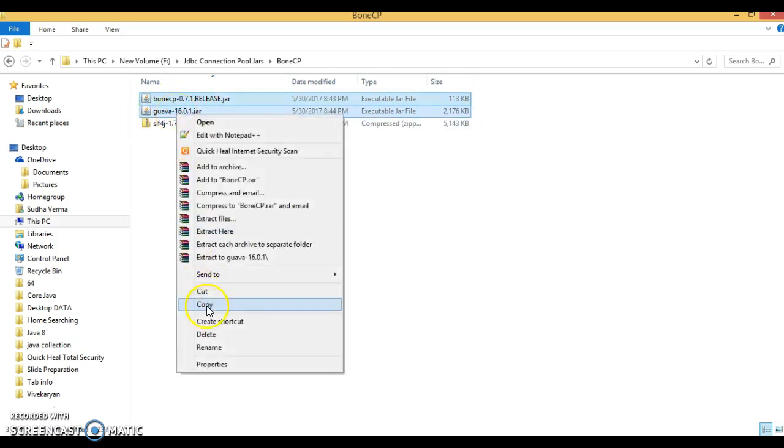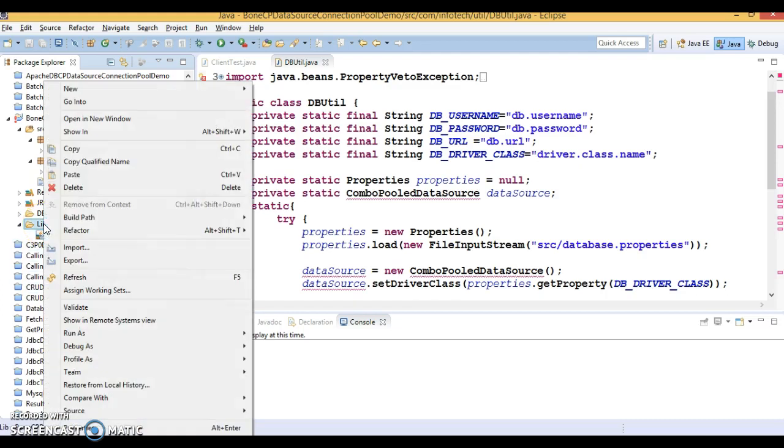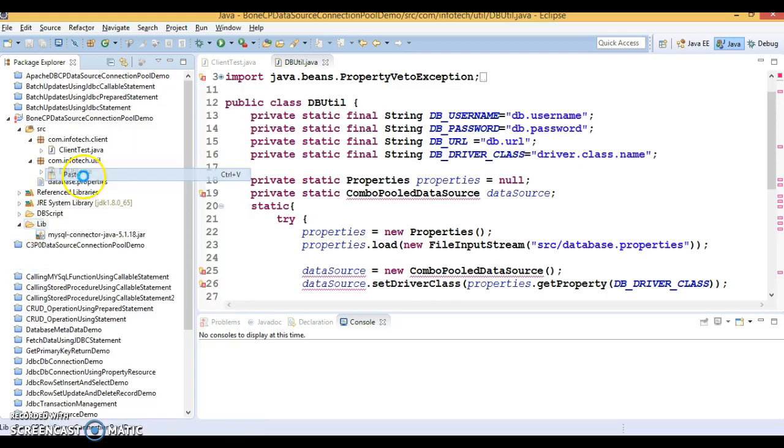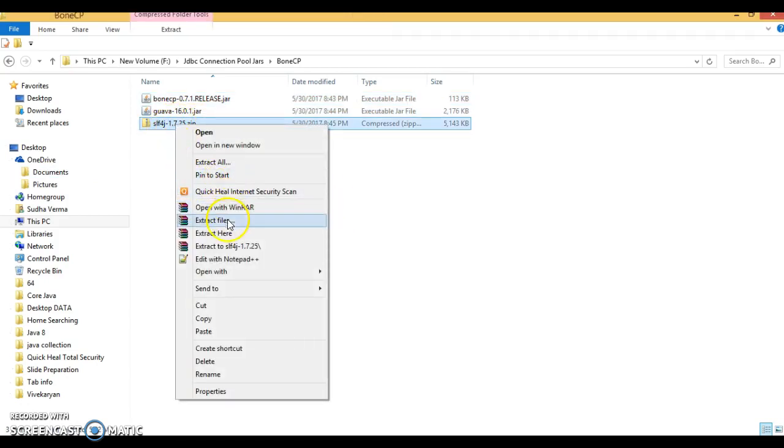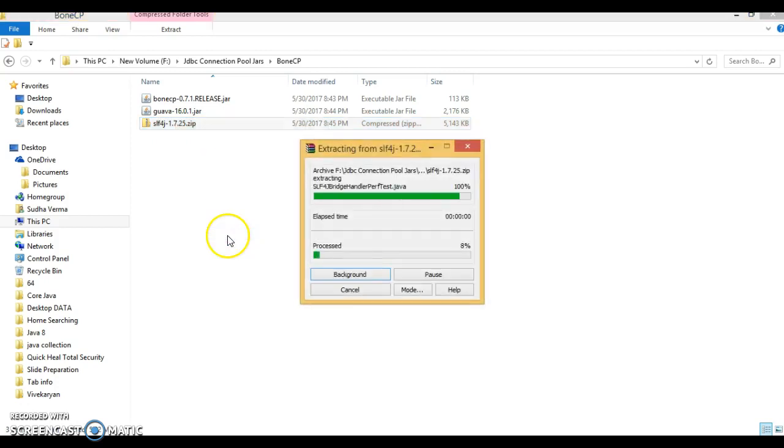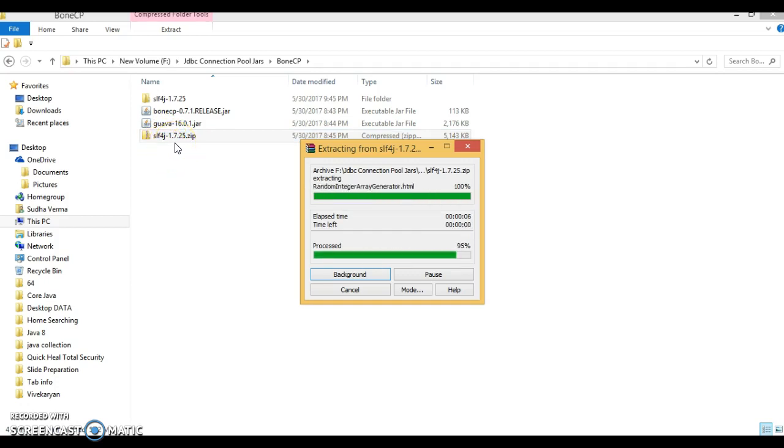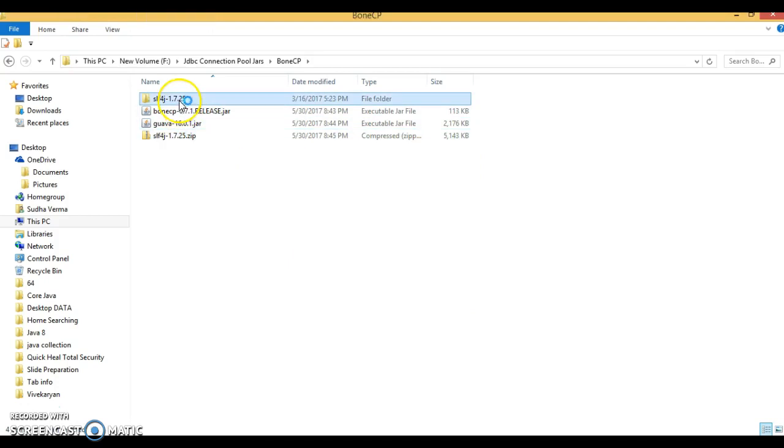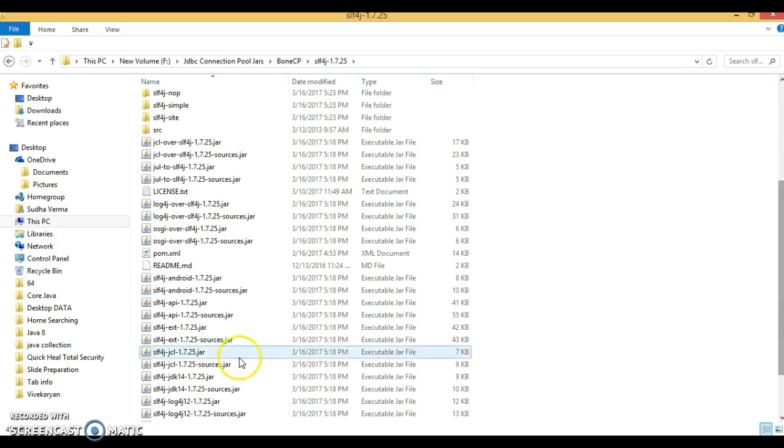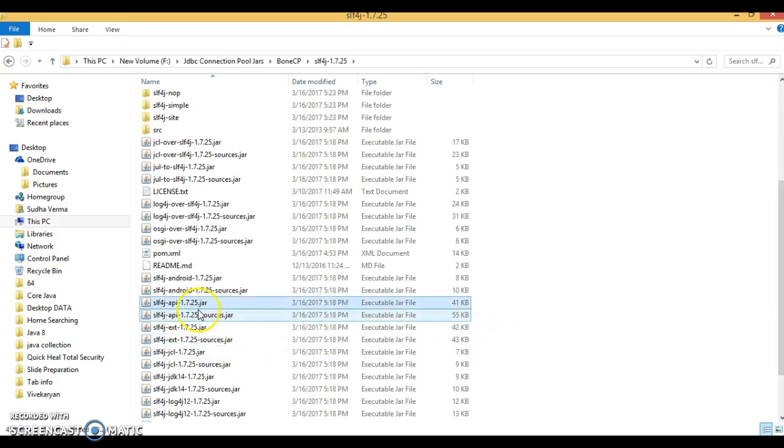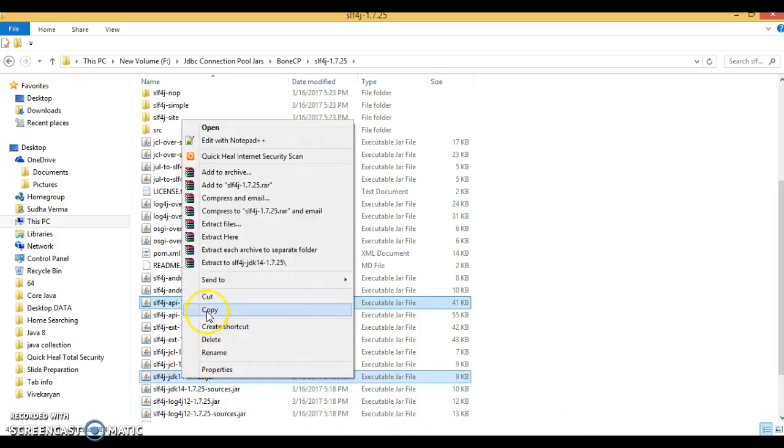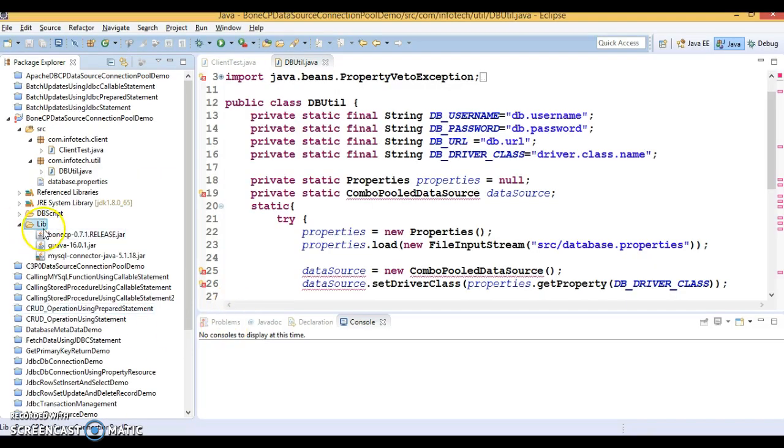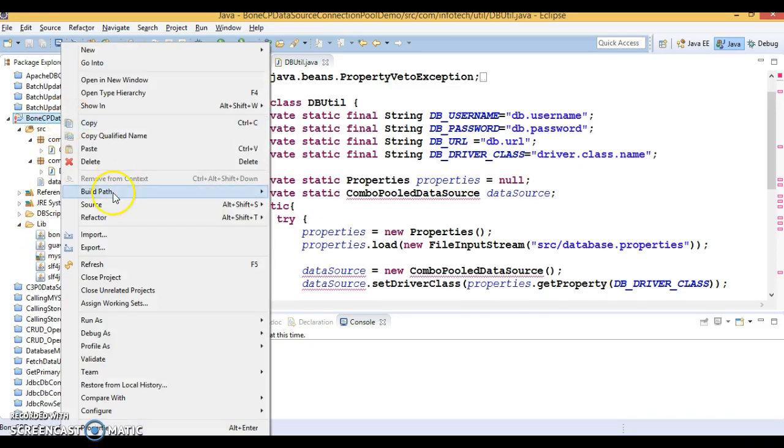Let's copy these two jars into the lib folder. You also need SLF4J jars. Let me extract it. Once you extract it, you'll have to take two jars from here: slf4j-api and slf4j-jdk14. These two jars are also needed in your classpath. So I have added almost five jars in the lib directory.